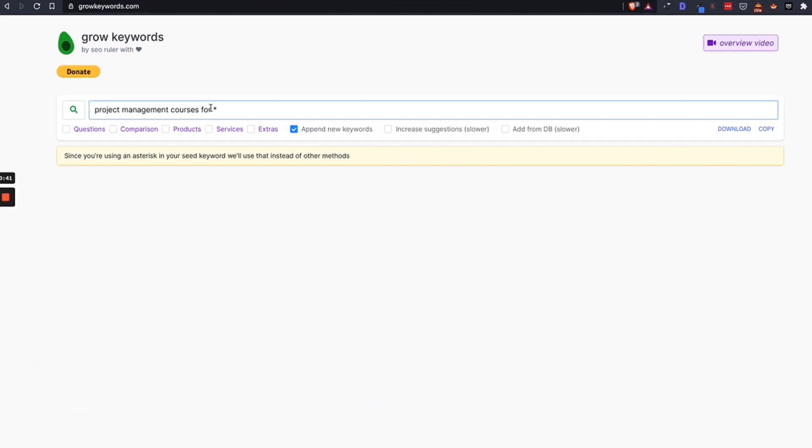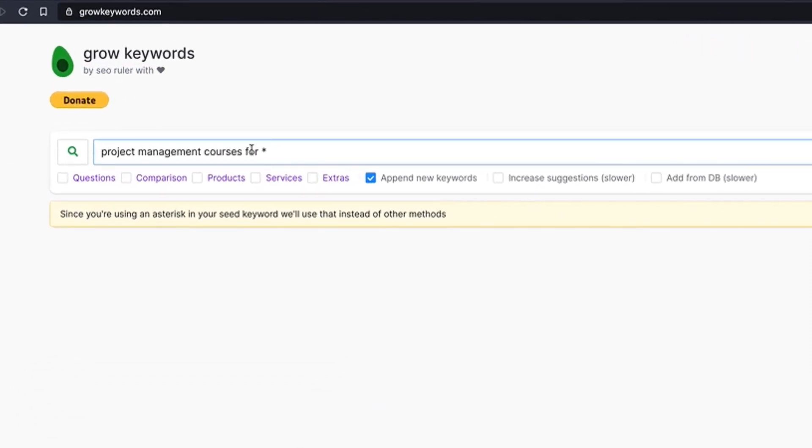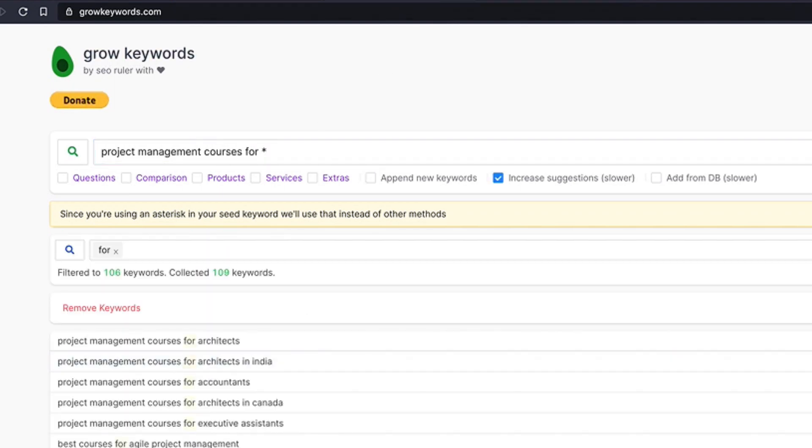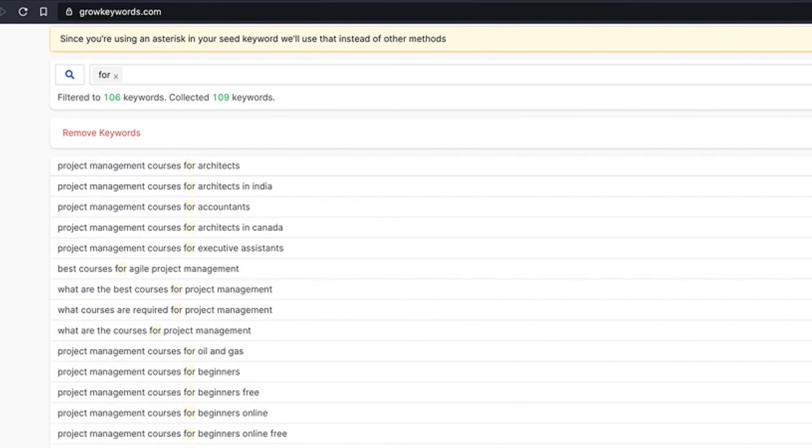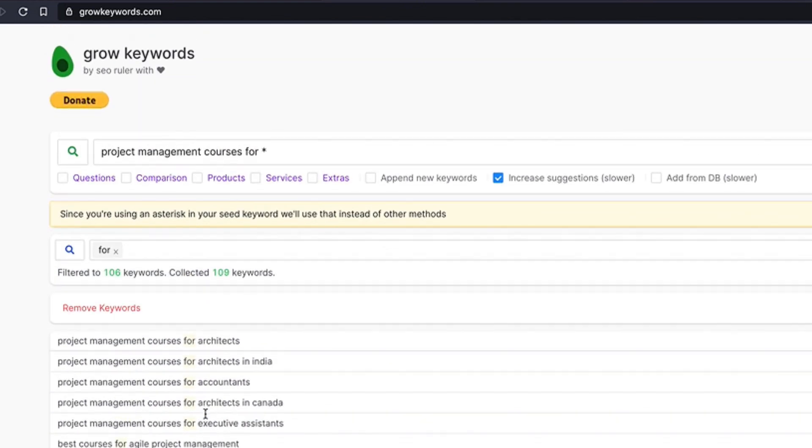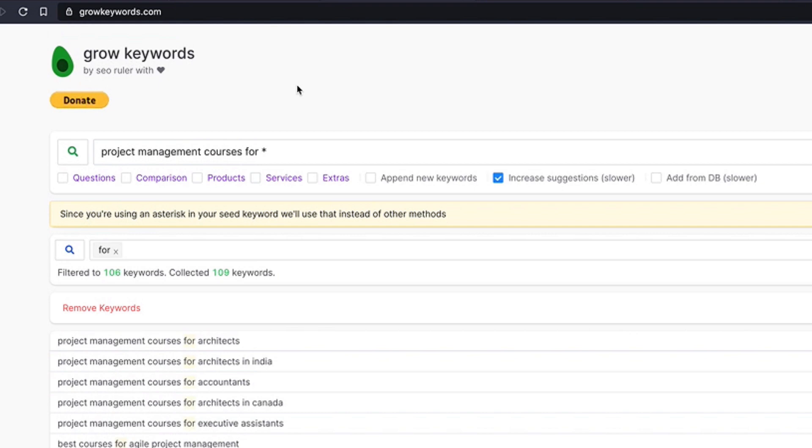In this case, you can put in an asterisk and you can get all different suggestions after that asterisk for what Google auto-suggest returns. And in this case, for this tip, we're going to be verticalizing this keyword: project management courses.